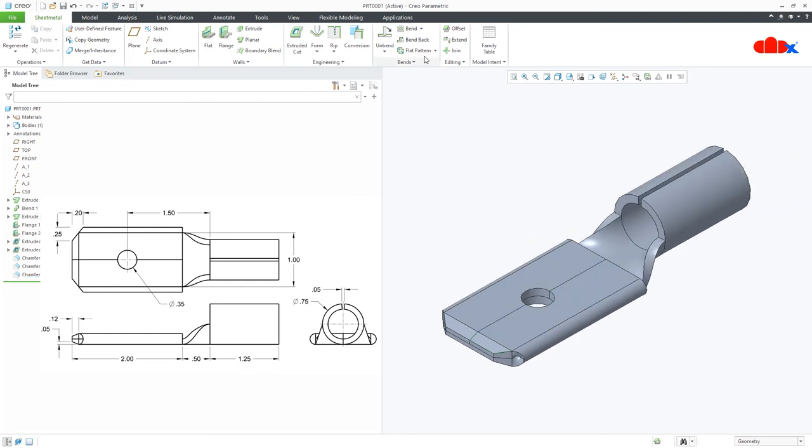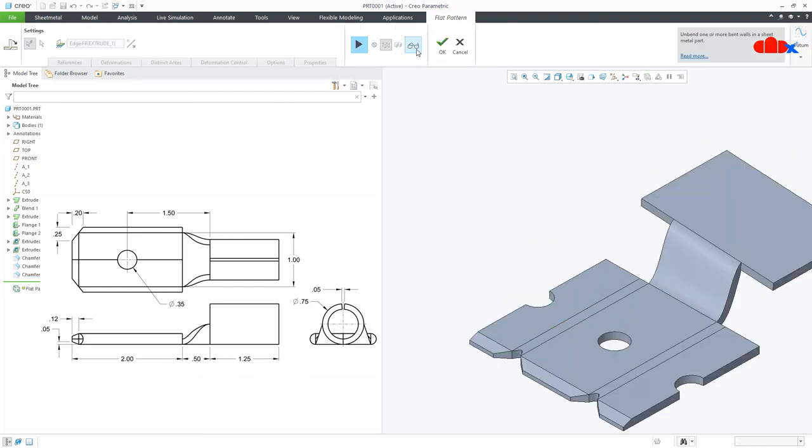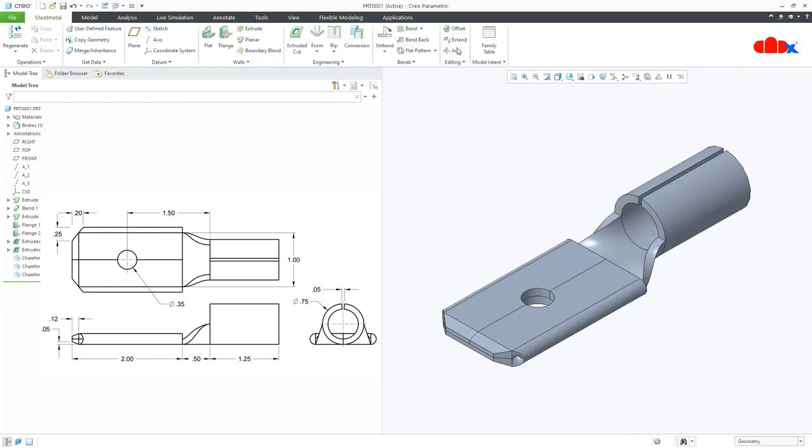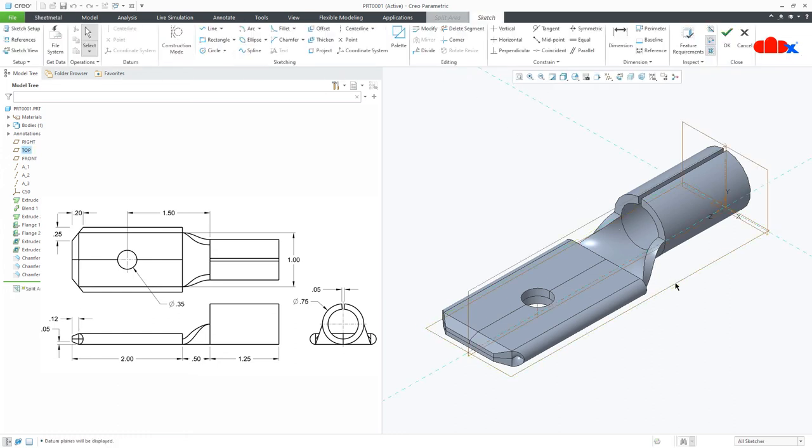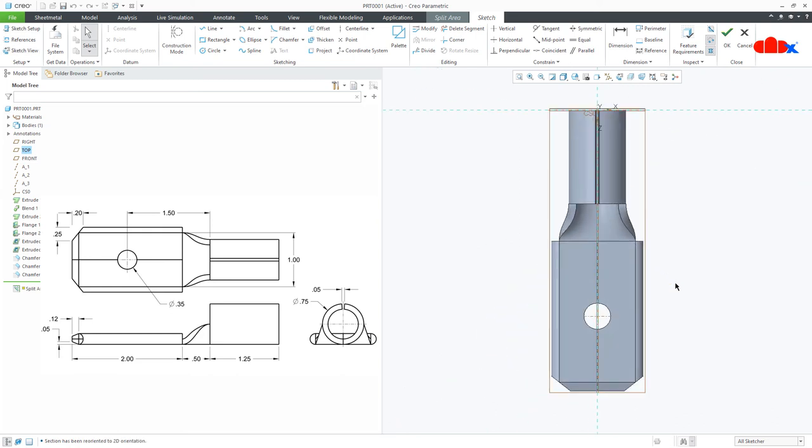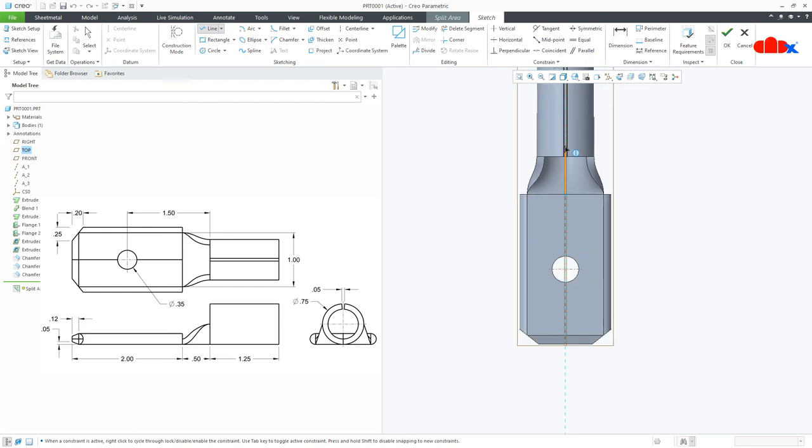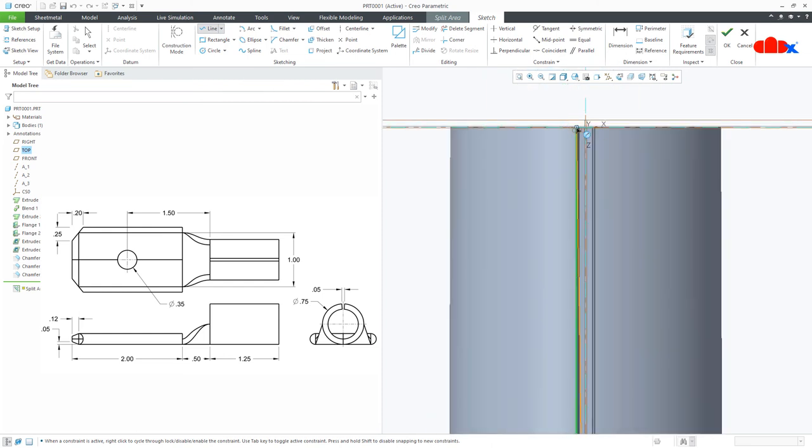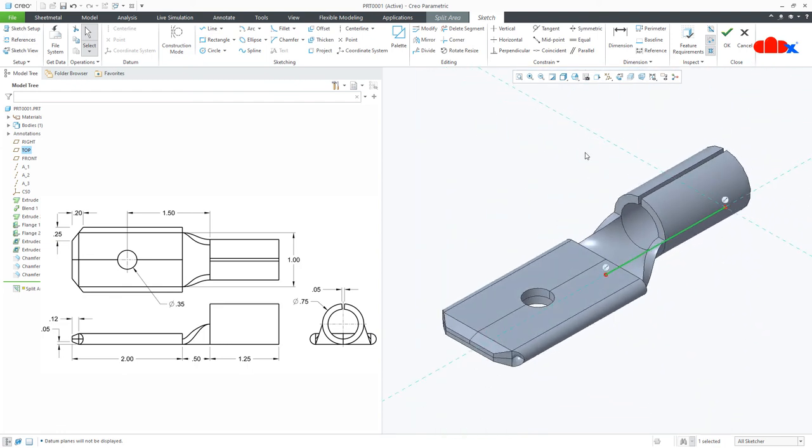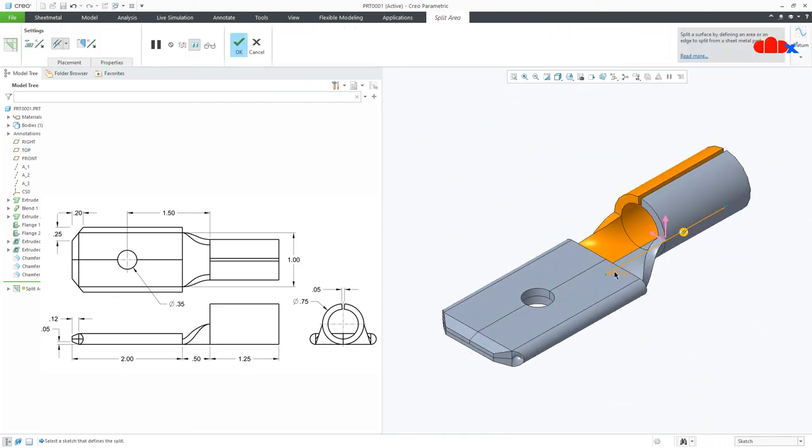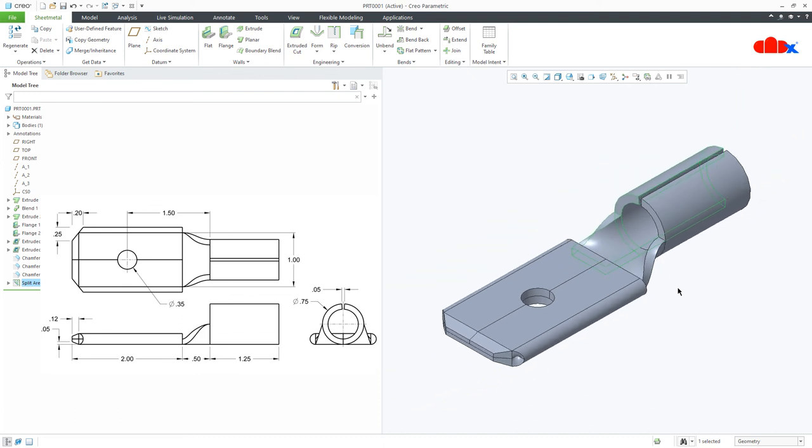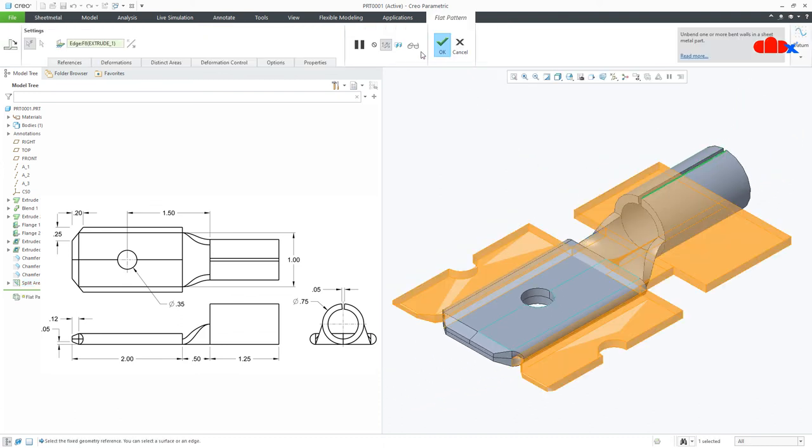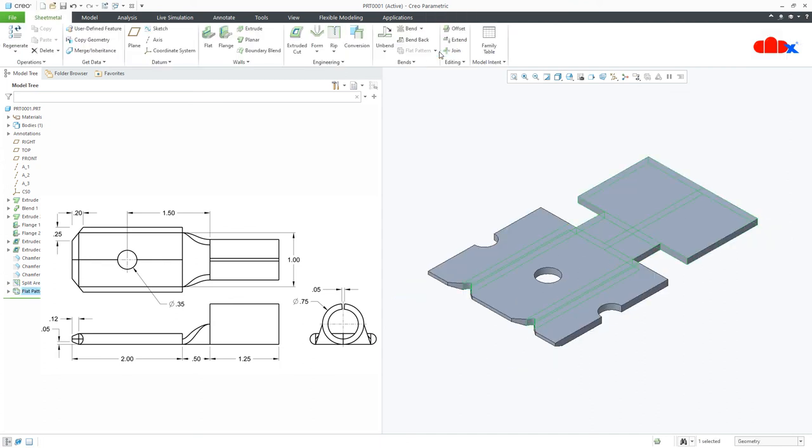Now if you go for flat pattern, you are not getting the right flat pattern. So to get the right flat pattern, go to editing, split area. Switch on your datum, select this datum. Draw the line, start from here till here. Now you go for flat pattern. So this time you are getting the right flat pattern.